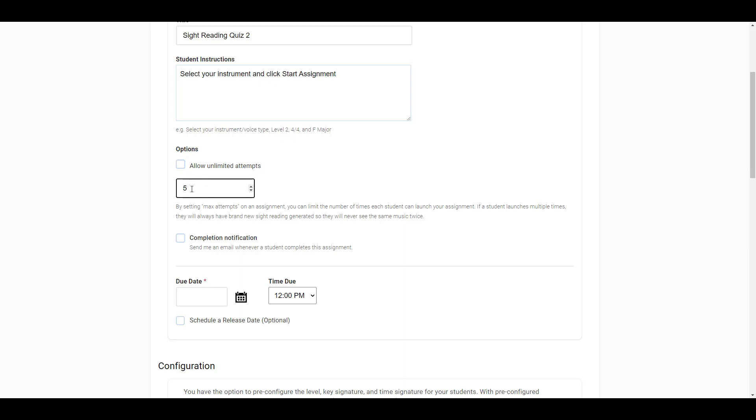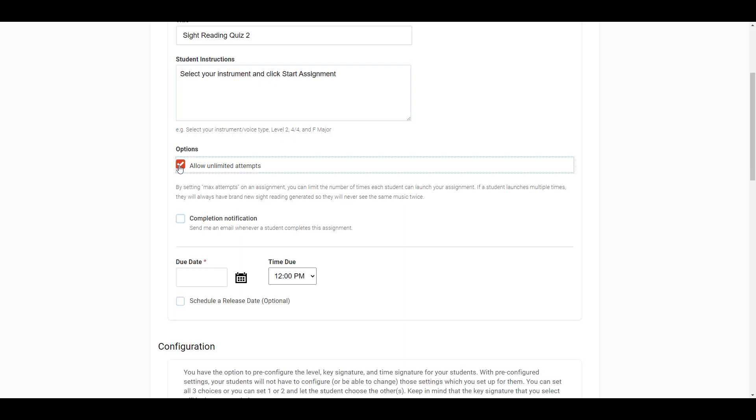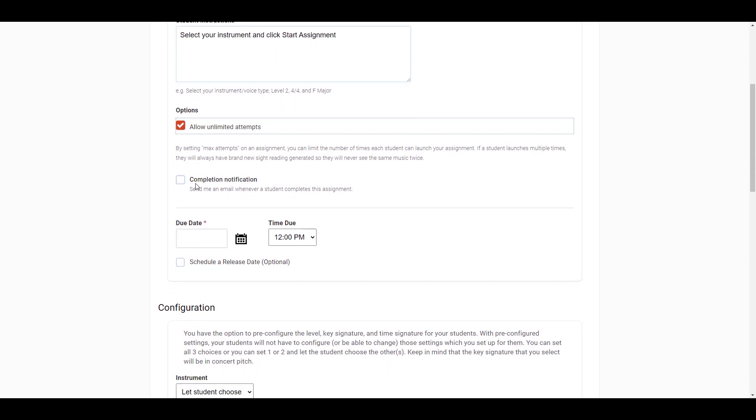Keep in mind that no matter how many times a student is allowed to attempt an assignment, each attempt they will have brand new music generated for them. So they will not be attempting the same exercise over and over again. Each attempt will still truly be sight reading.